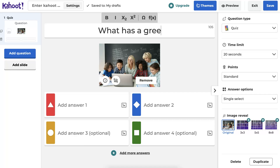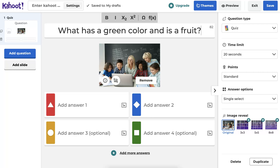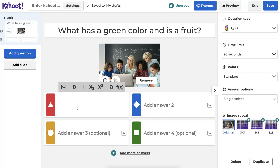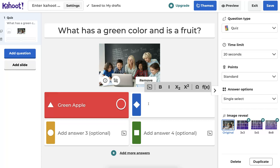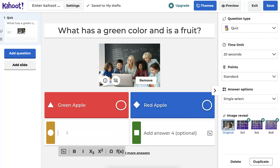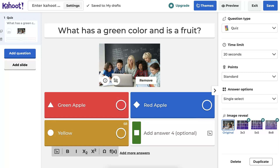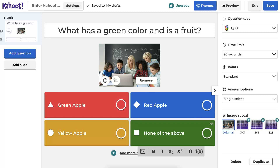My question is: what has a green color and is a fruit? I'm sure there are lots of fruits but I'm going to have only one correct answer. The answer is green apple — let's put 'green' to make it easier. Then another answer is red apple, just to see if people are reading carefully. Another one is yellow apple — yes, there are yellow apples. And for the fourth answer I'm going to write 'none of the above.' Now I'll mark the correct answer — green apple — notice it shows with a checkmark.